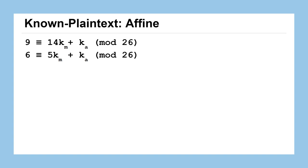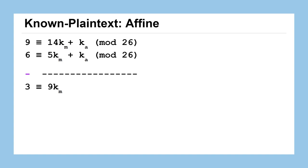And kind of similar to what we've seen with the Euclidean algorithm, I'm starting to think maybe I could subtract off one of these from the other. And in fact let's do just that. Let's subtract the second equation from the first. And when we do that we get 9 minus 6 which is 3 on the left hand side of the congruence. 14 Km minus 5 Km gives us 9 Km and the Ka minus the Ka they subtract down to zero. And now we're left with this congruent statement that has only one variable left to solve. We know that 3 is congruent to 9 times the multiplicative key.